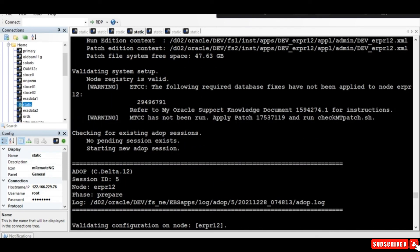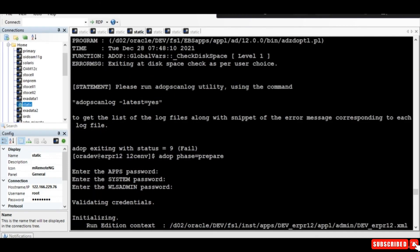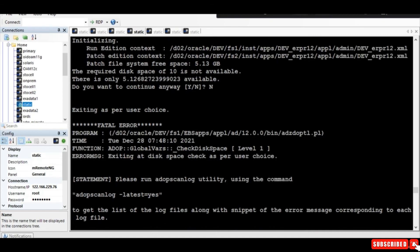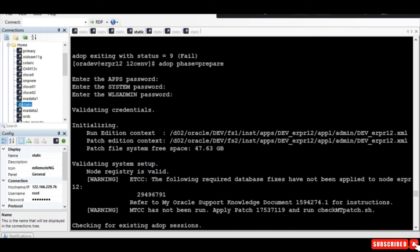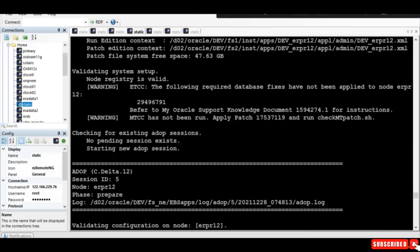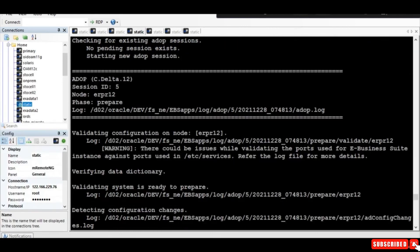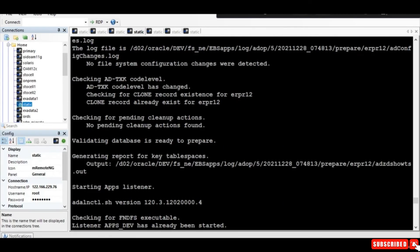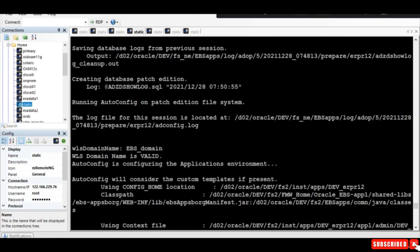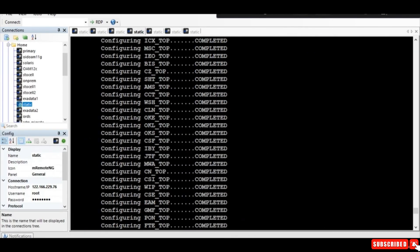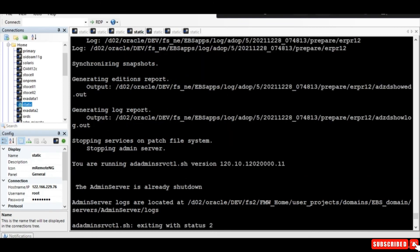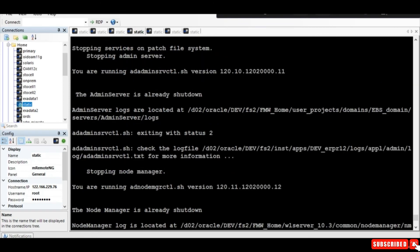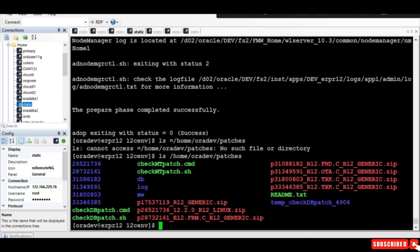The adop status is successful for fs_clone and prepare. There was a space issue earlier. After I cleared the space and ran the adop prepare phase again, it is now fine and completed.